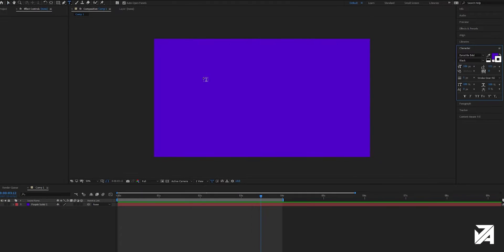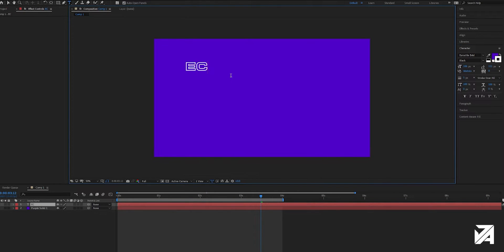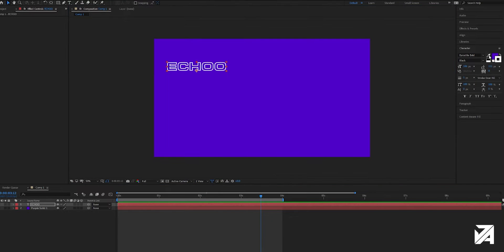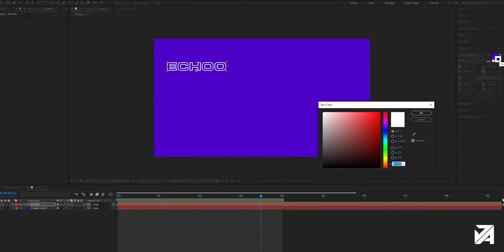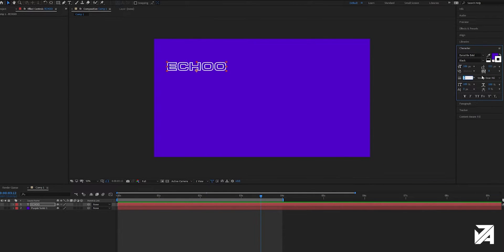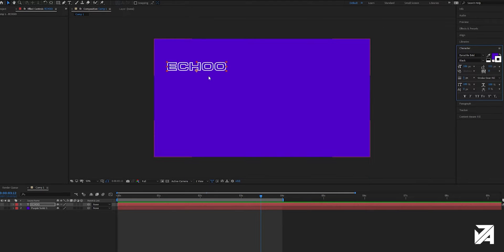So first things first, what we'll do is we'll create a text layer, put the caps lock on and write echo. Now as you can see I've got my fill color set to match the background with a nice purple and my stroke, a nice bold white. You can mess with the strength of the stroke there, I think around 5 looks pretty cool.